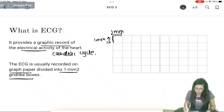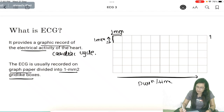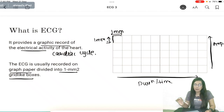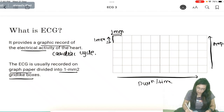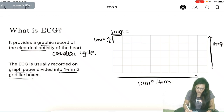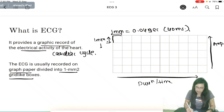On this ECG paper, the horizontal axis shows the duration or time, and the vertical axis shows amplitude, which will be in millivolt. 1 mm of the small box has a duration of 0.04 seconds, that is 40 milliseconds. And 1 mm of amplitude is equal to 0.1 millivolt.